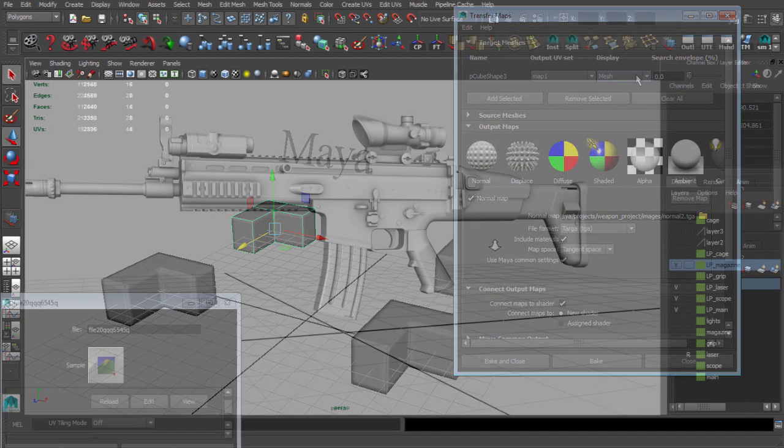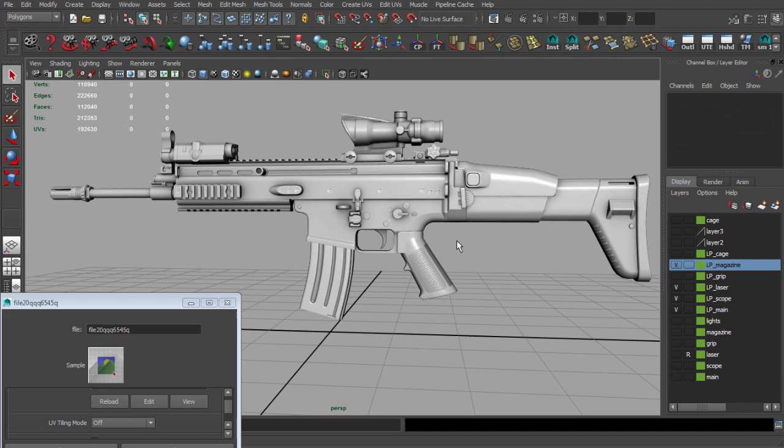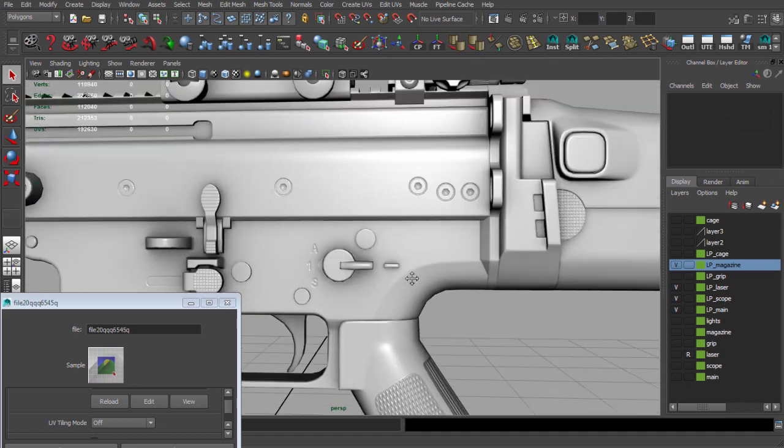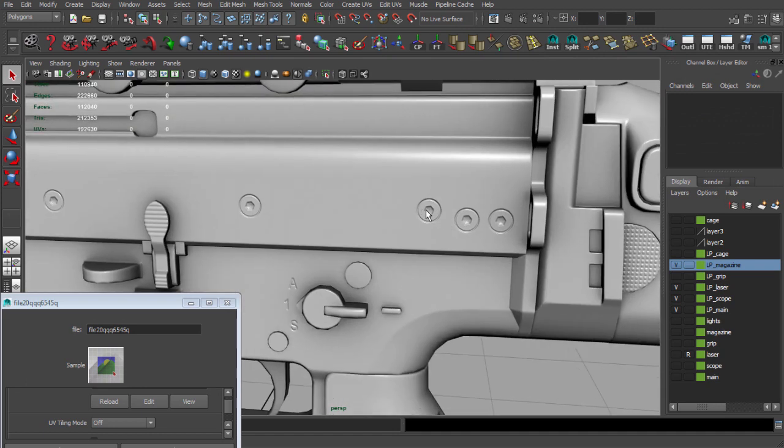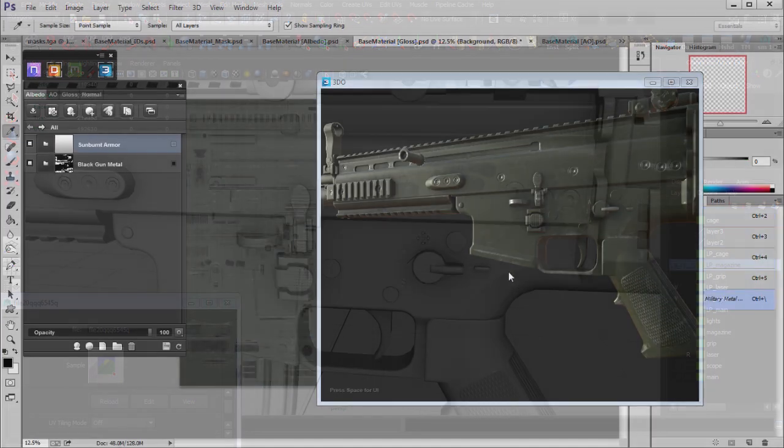After generating normals and ambient occlusion maps, we will use DDO to generate other textures for our weapon.